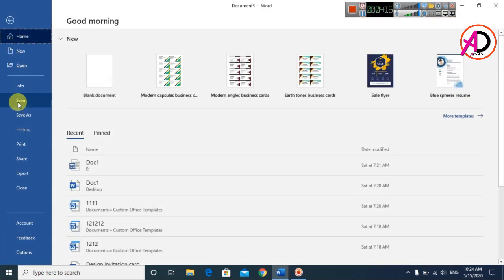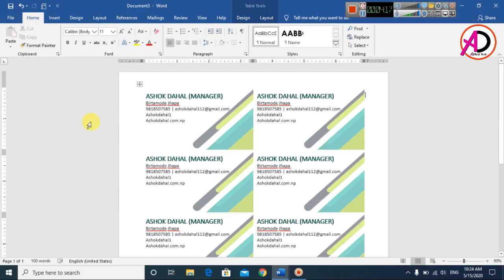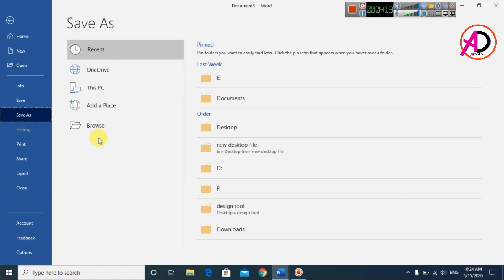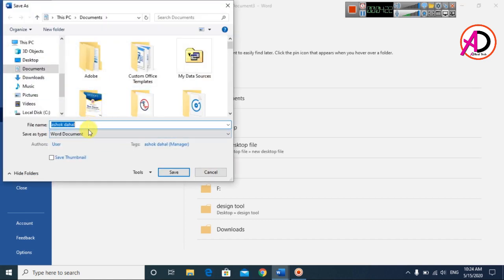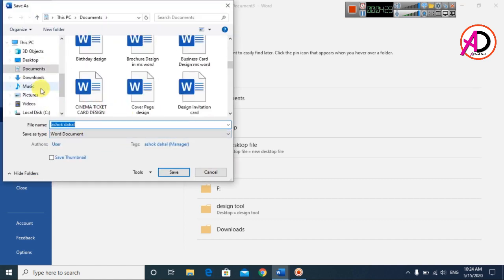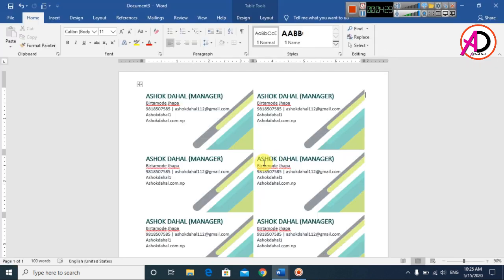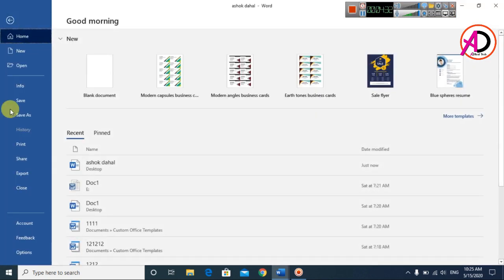You can press Ctrl or Command+S to save. Choose any location — I already saved a version to the desktop. Enter the file name and click Save.